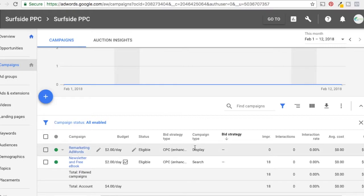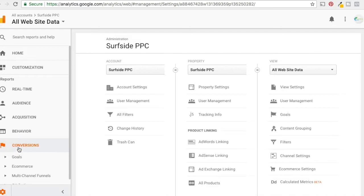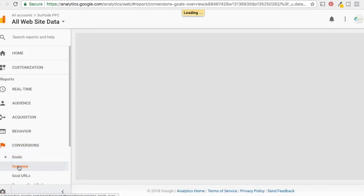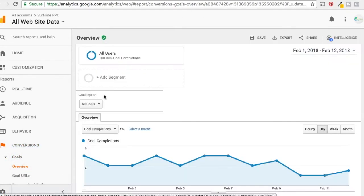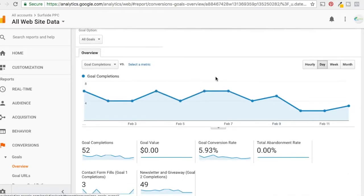When people hit that confirm page after filling out the form, we want to remove them from both campaigns. To do this, first go into Google Analytics and create an audience based around the goal that people completed. Come to Conversions, then Goals and Overview. However you have your goals or conversions set up — whether you have an e-commerce website or you're getting newsletter subscriptions — you have to set up your goal first.